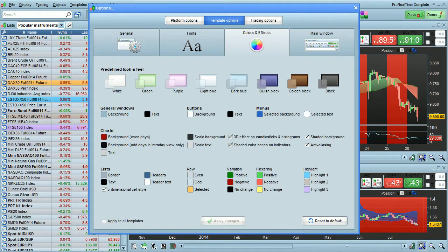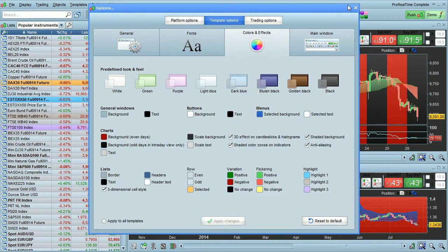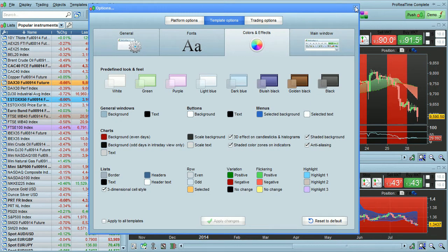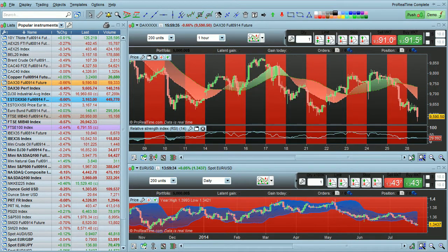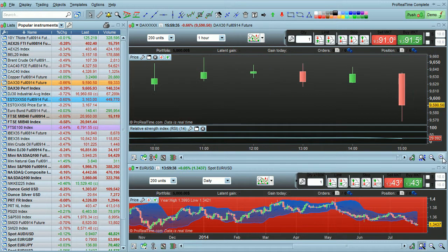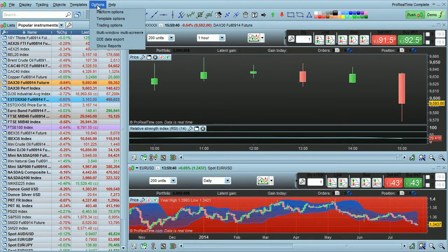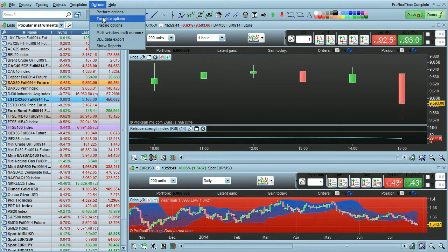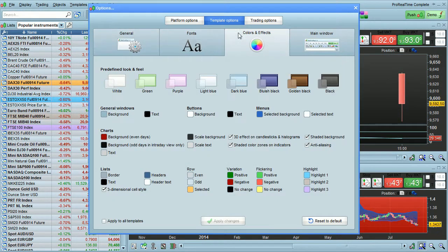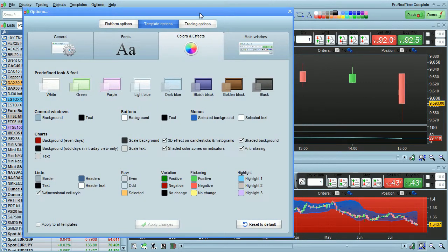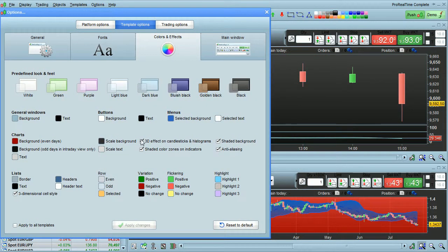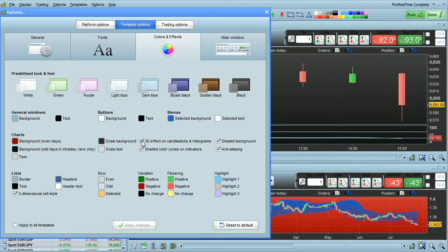Now let's look at some of the effects. I'm going to zoom in on a chart to show you this a little better. So here I'm going to zoom in on this chart. Go back to template options. Move this over. So you'll see that when I uncheck 3D effect on candlesticks, the 3D effect is displayed or hidden.